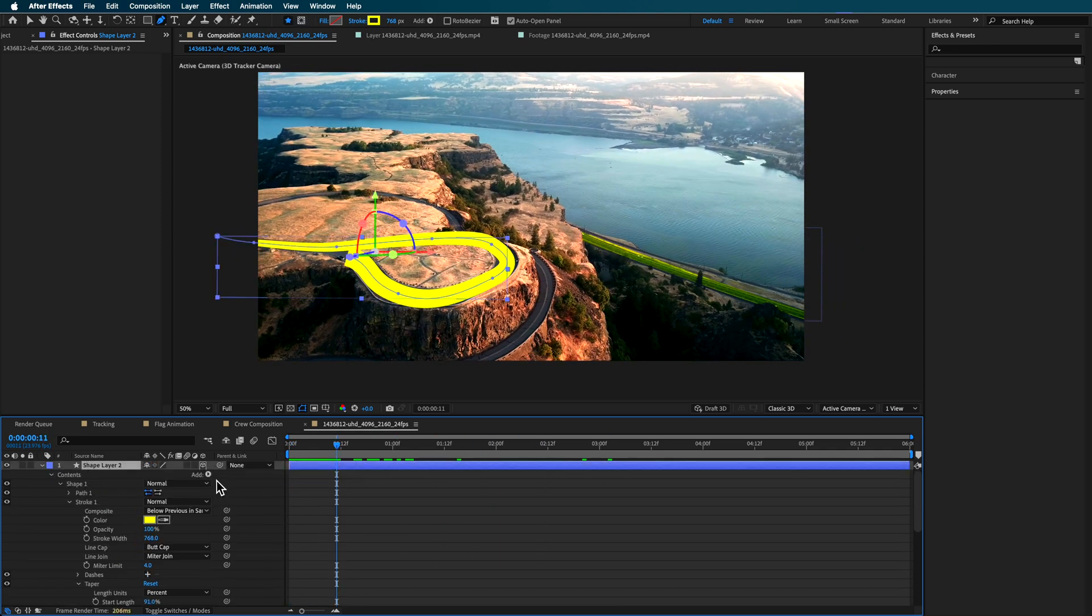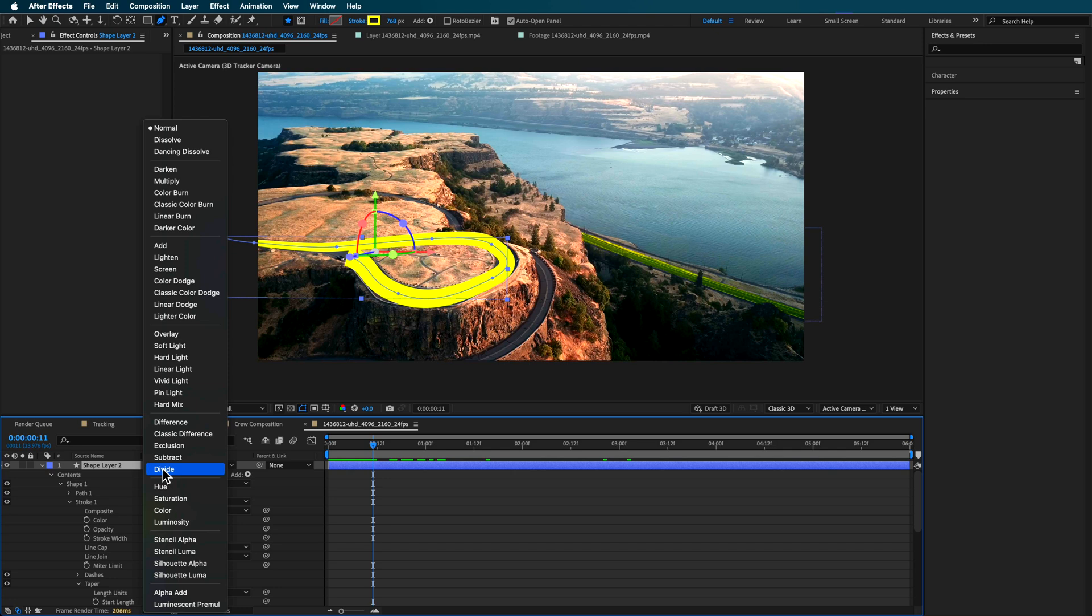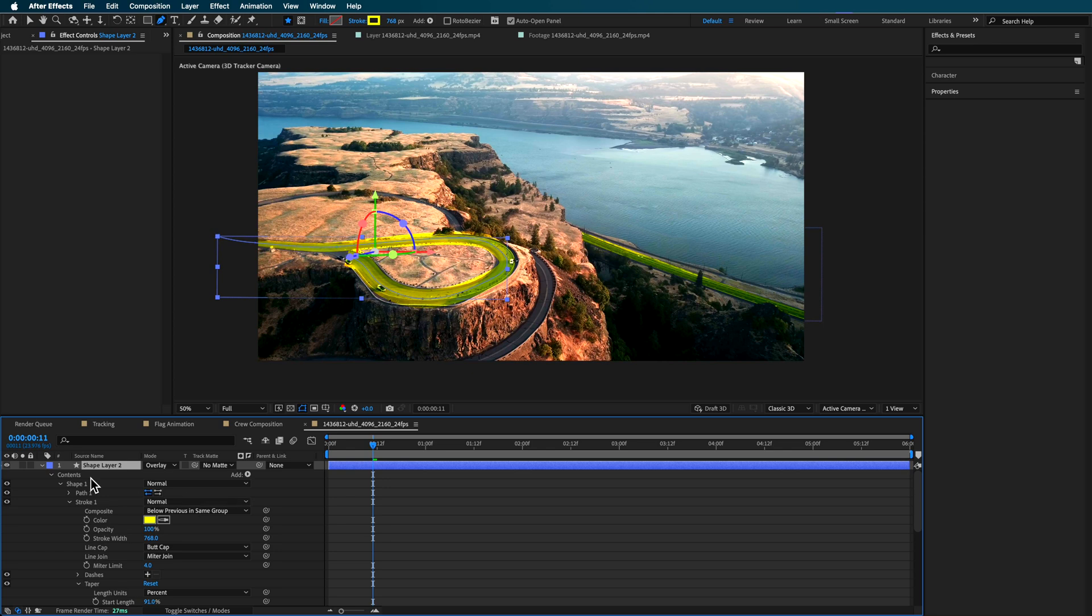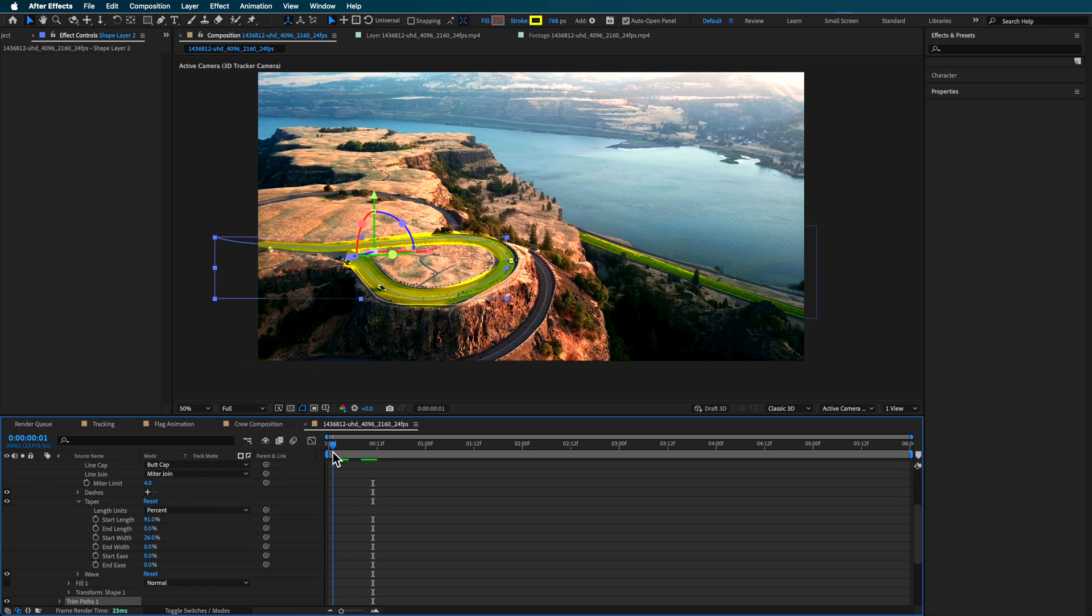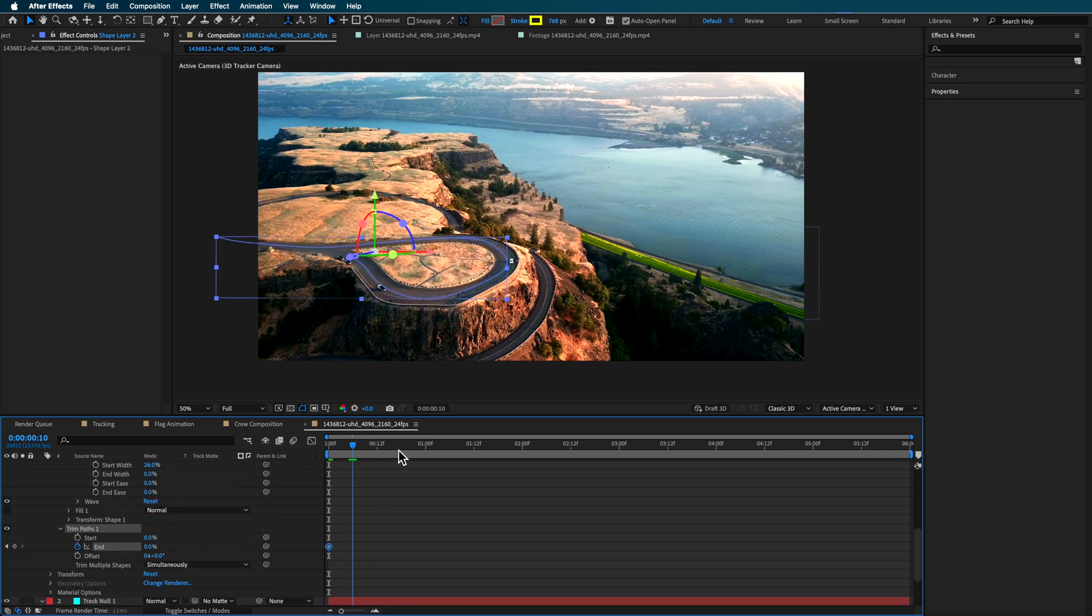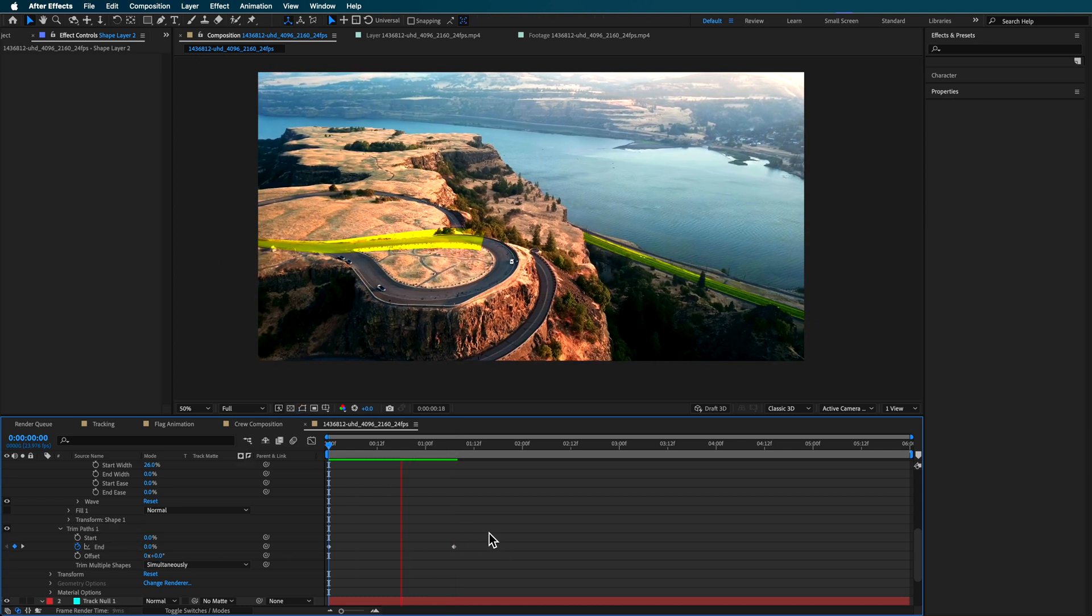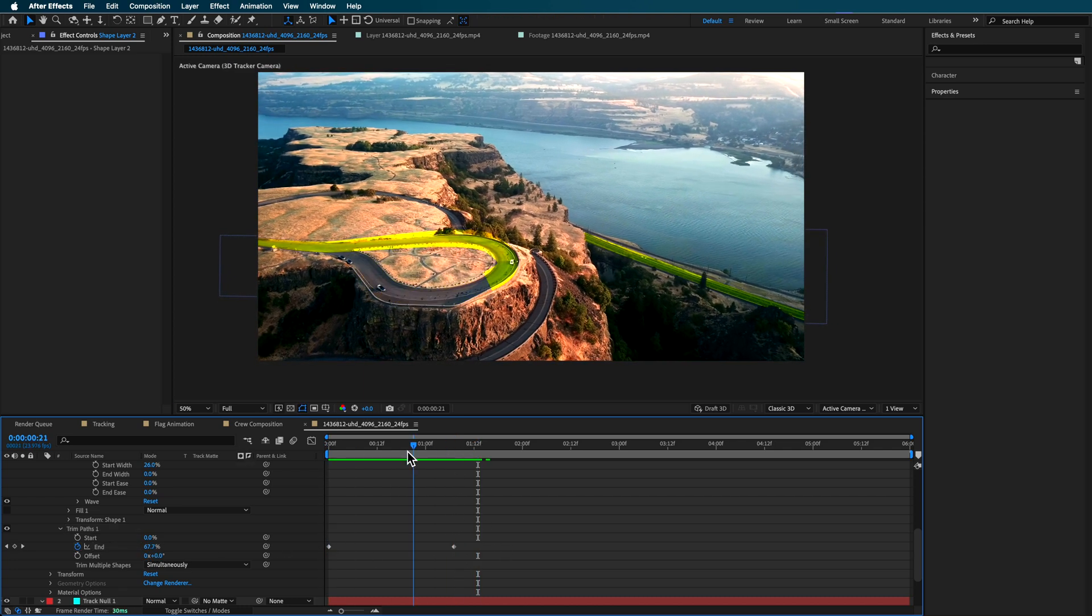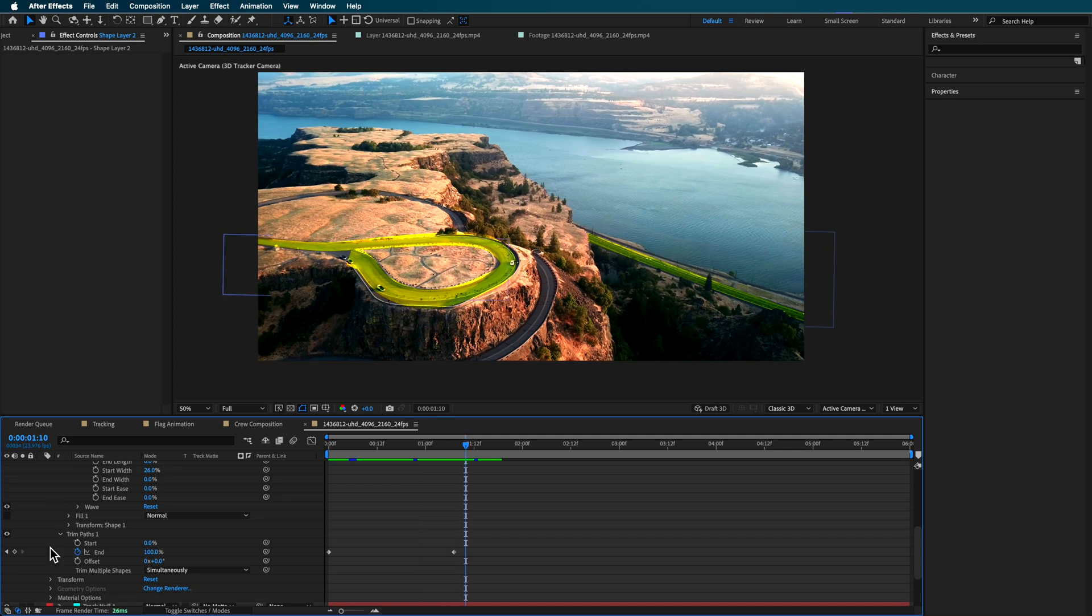Then what we can do is I'm just going to change the blending mode of this to also like an overlay effect. And what I'm going to do is then I can start to create a bit of an animation, I'm going to use the trim paths effect. And then I can just basically create like an endpoint, and then bring this across. And it's just going to animate on that line. Now you can see the issue here that that basically creates a very funny sort of animation. The perspective just seems to be a bit wrong with that line.